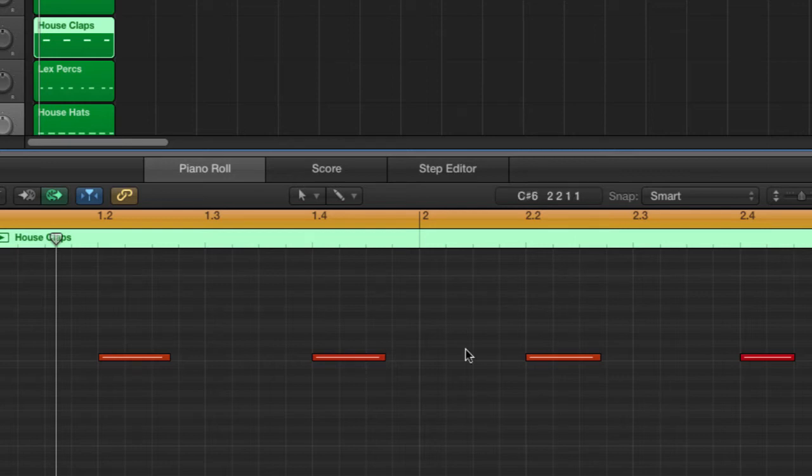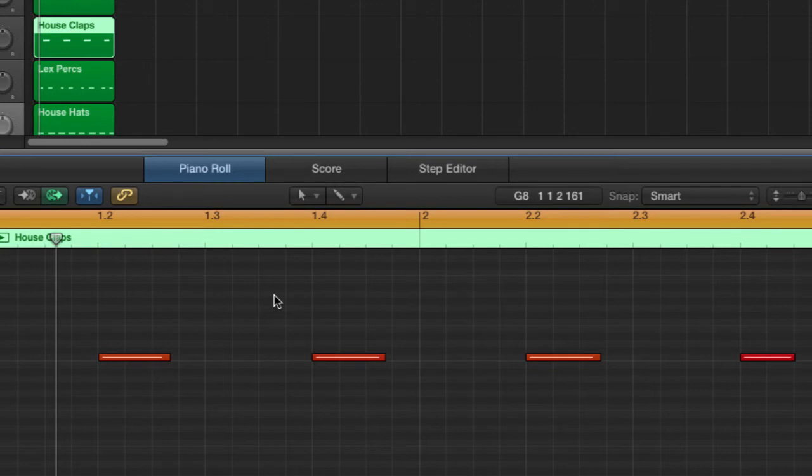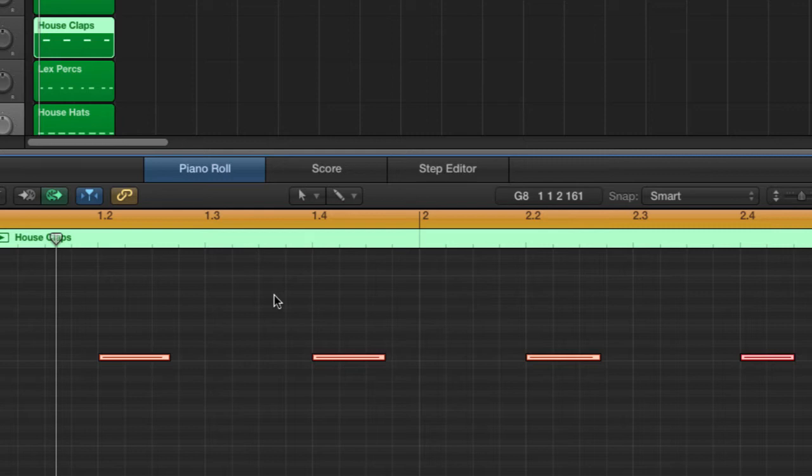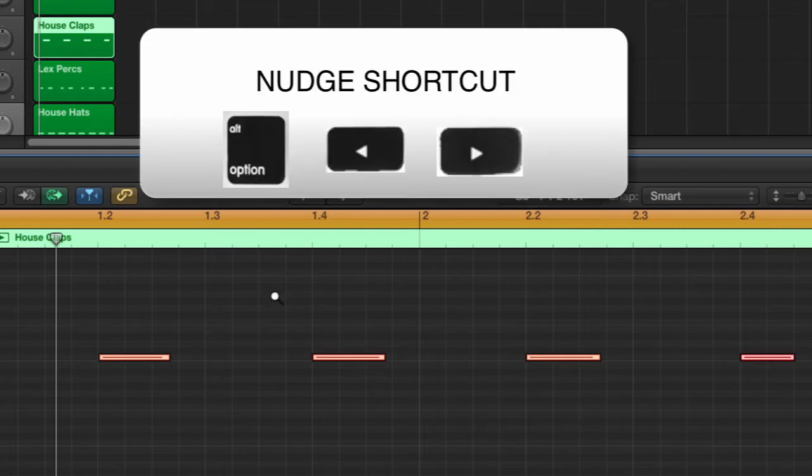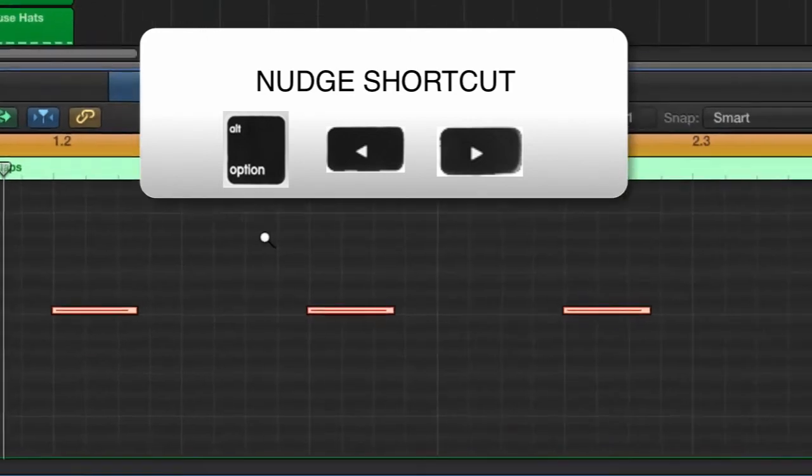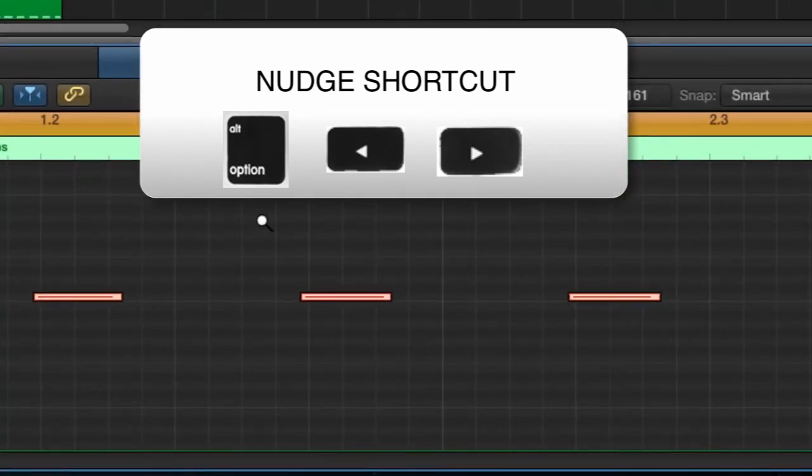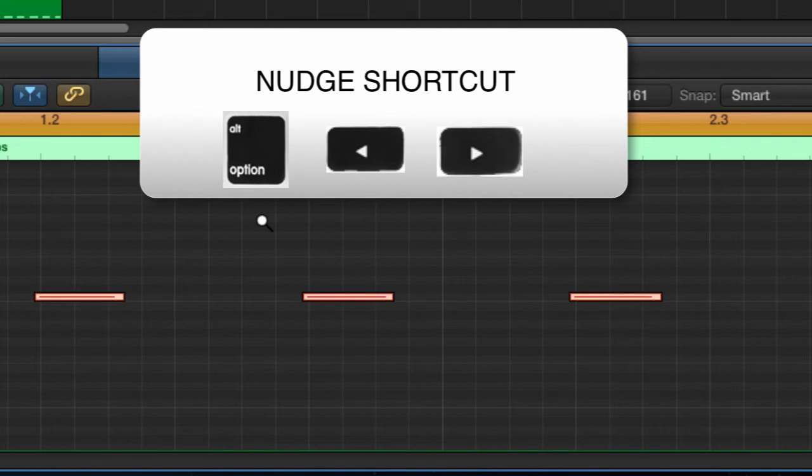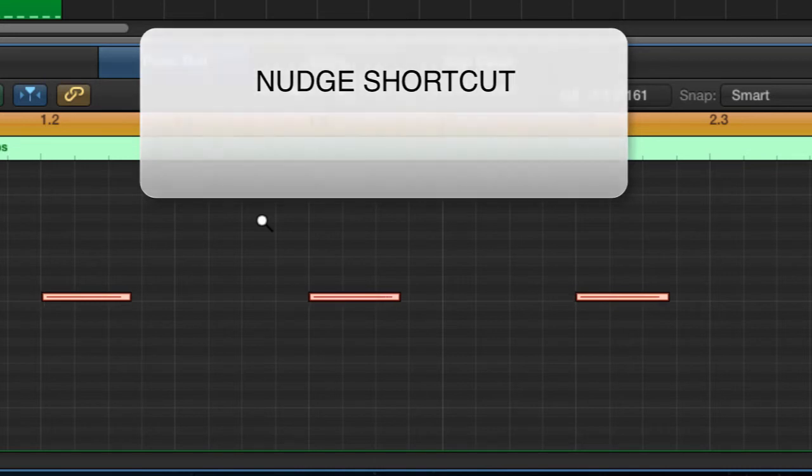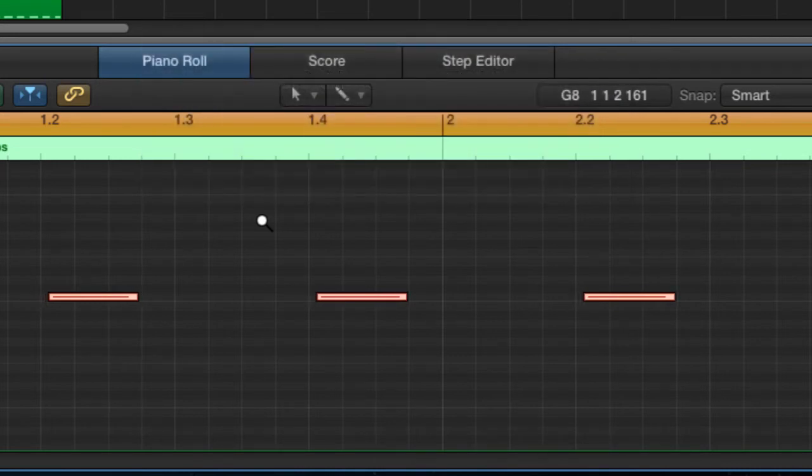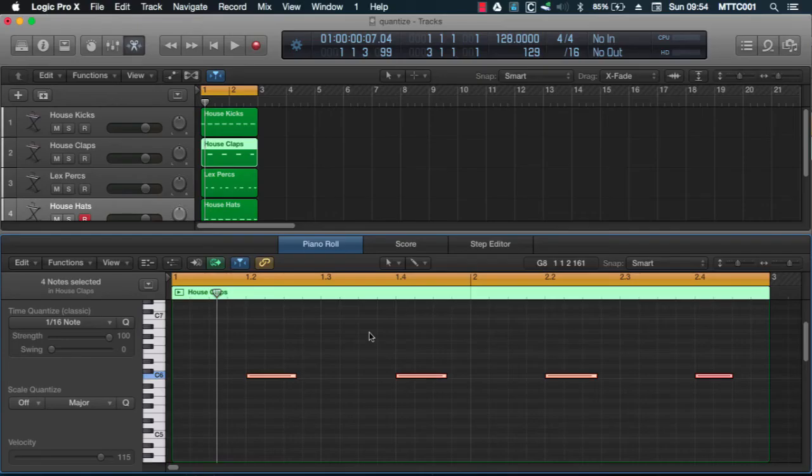First of all, I want to select all by pressing command A. And we are now going to use the nudge function to move them slightly earlier. To use the nudge key command or shortcut, it's Alt, then press the left or right arrows. That's moving left and this is moving right. Let's undo that.